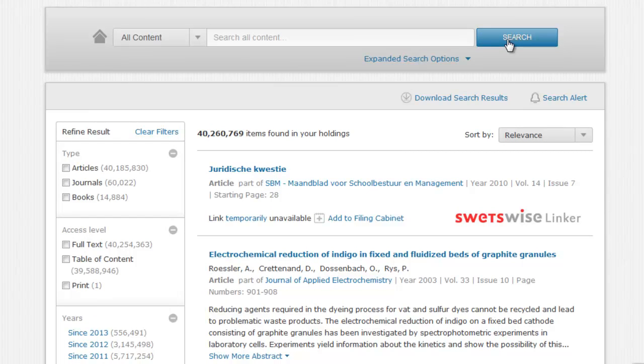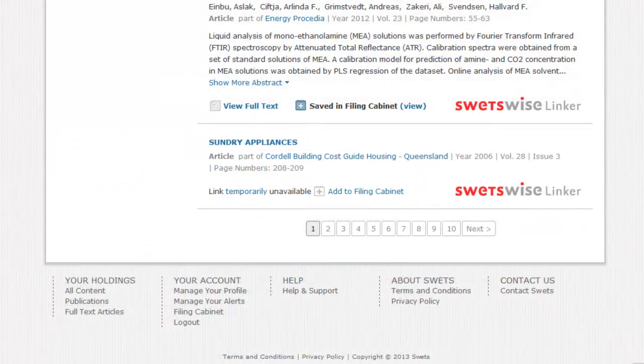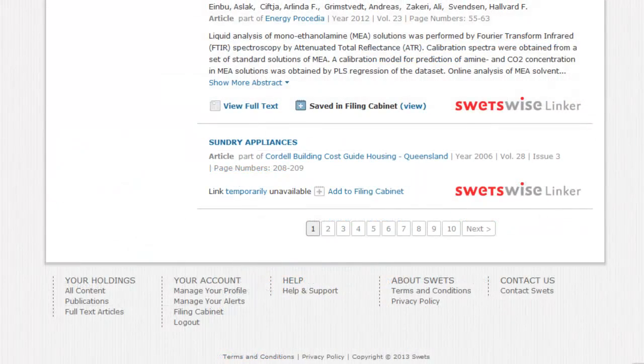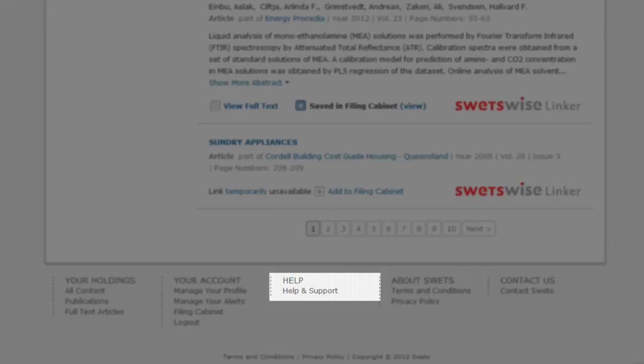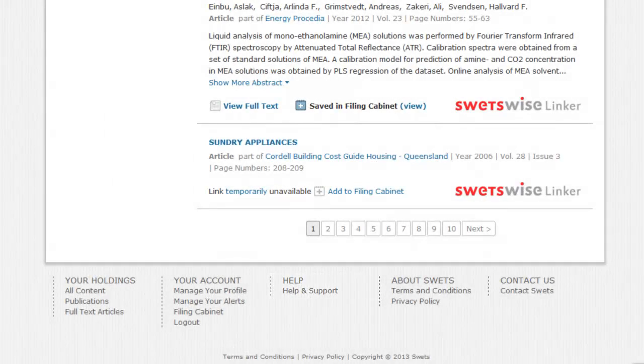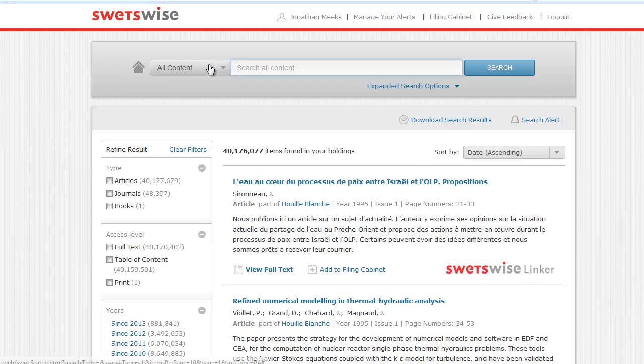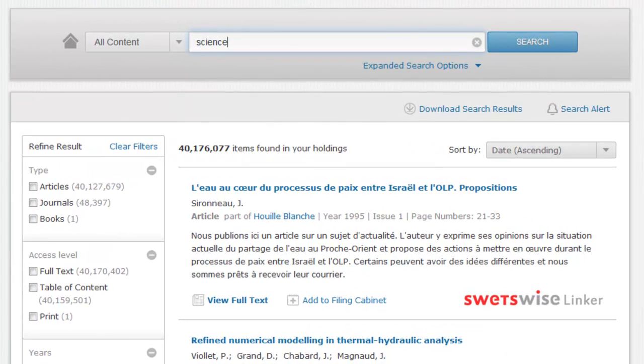Of course, your searches will predominantly be more focused than that, and there are a range of possible syntax options available to you, including wildcard, truncation and Boolean parameters. For a full list of search options, please refer to your end user guide or click on the help link at the foot of the page to find out more. Performing a search is as easy as you would expect. Simply enter your query and click search.